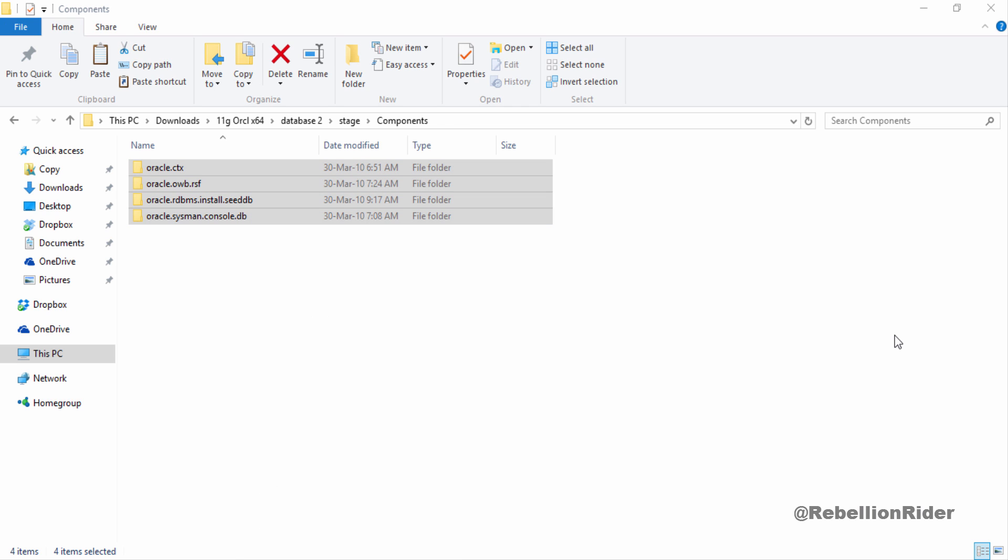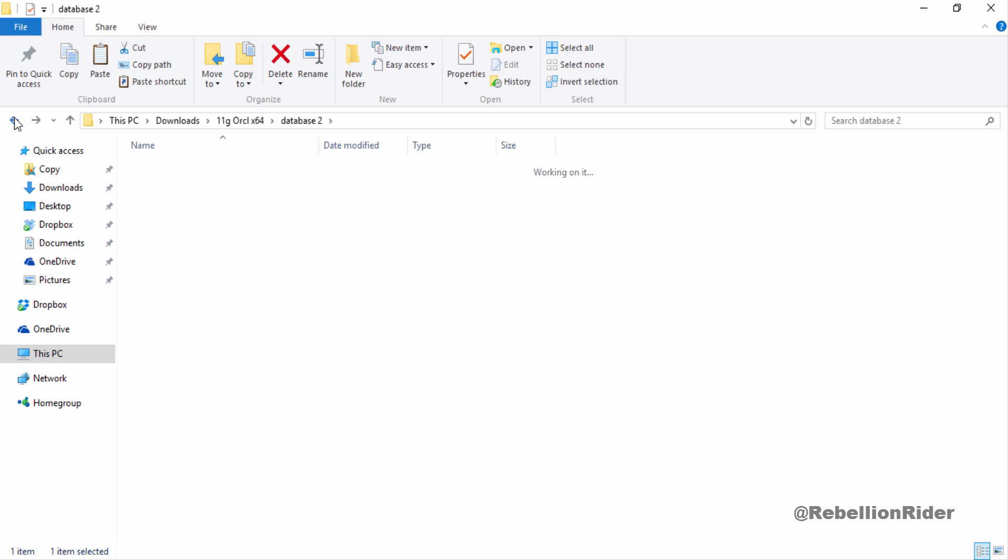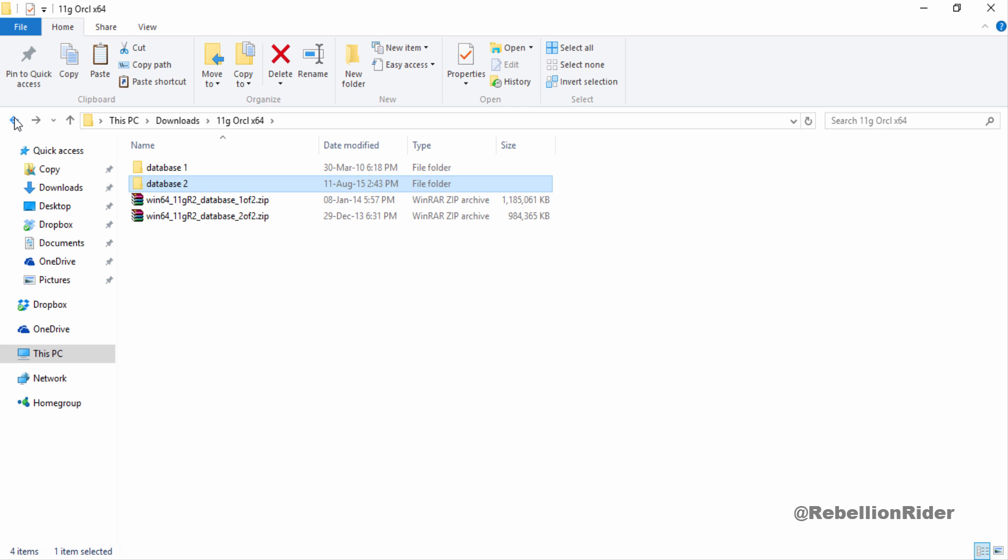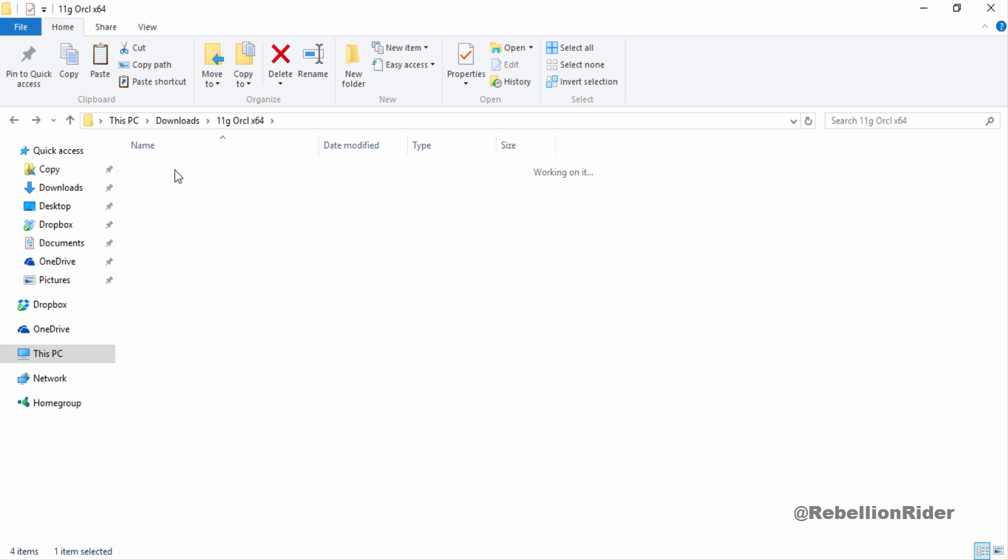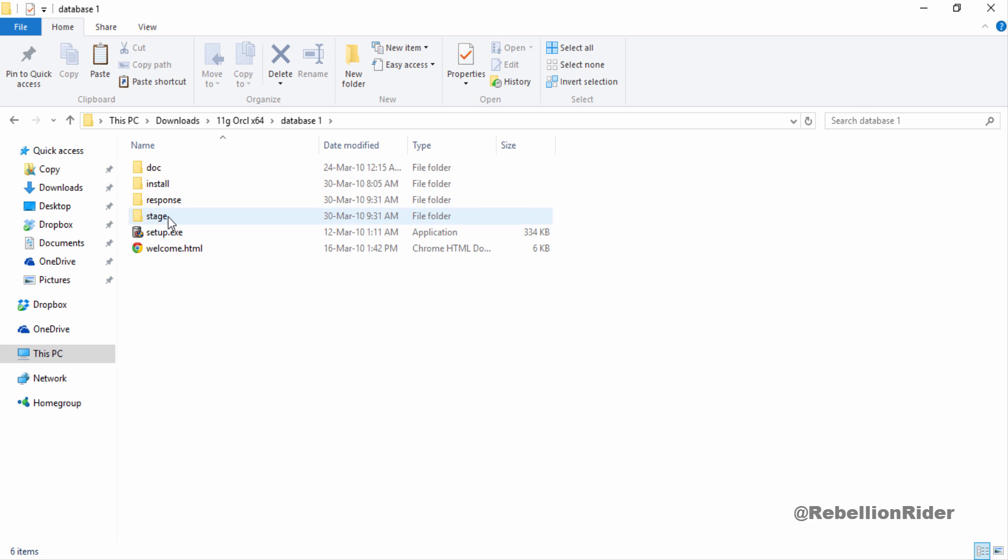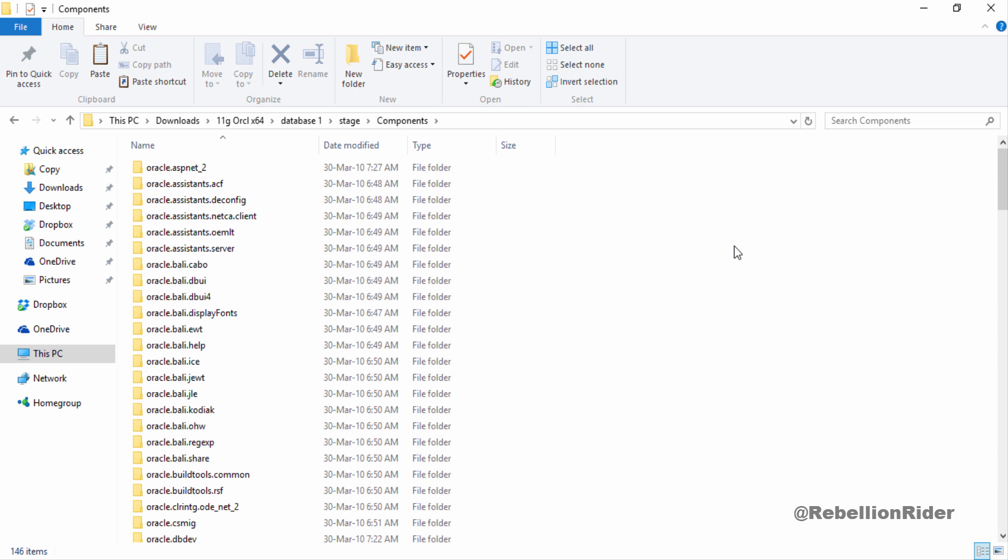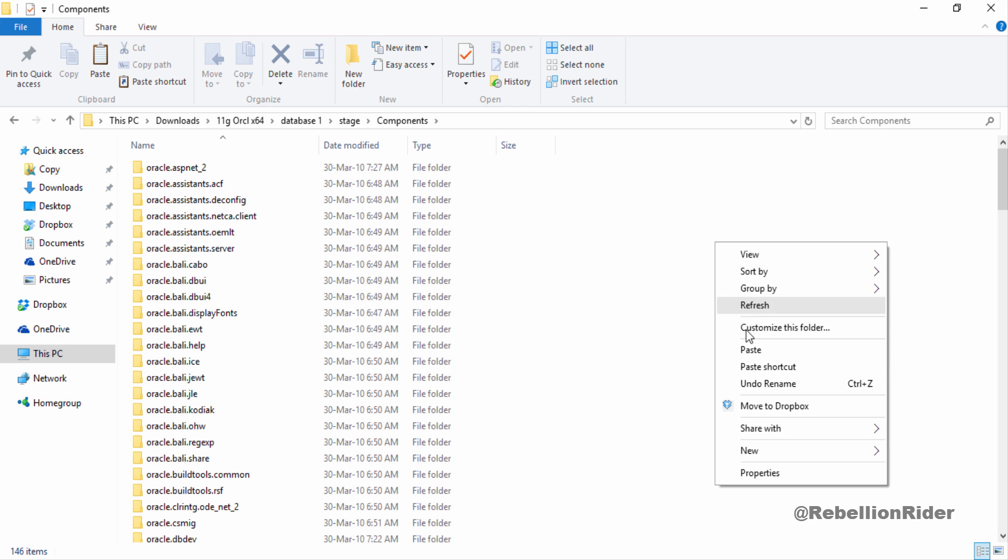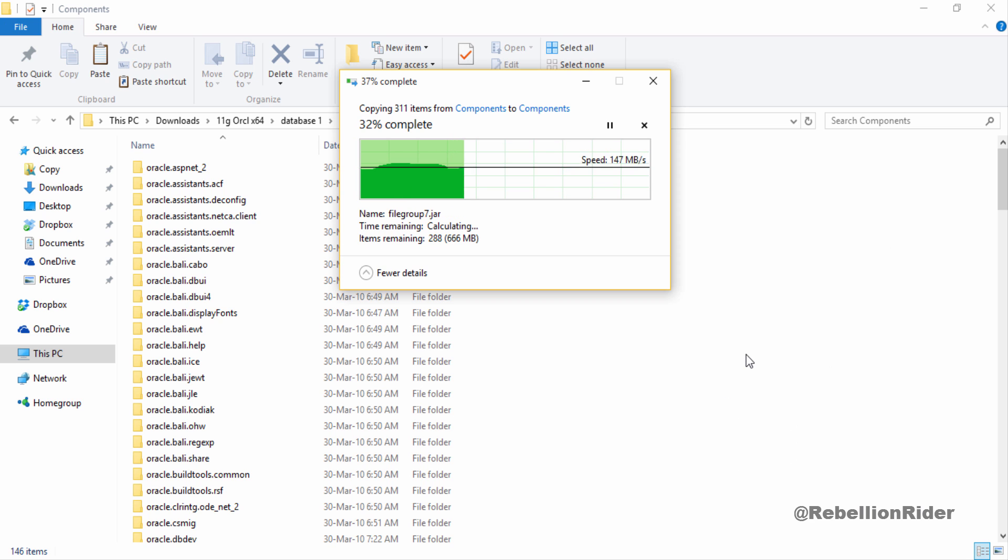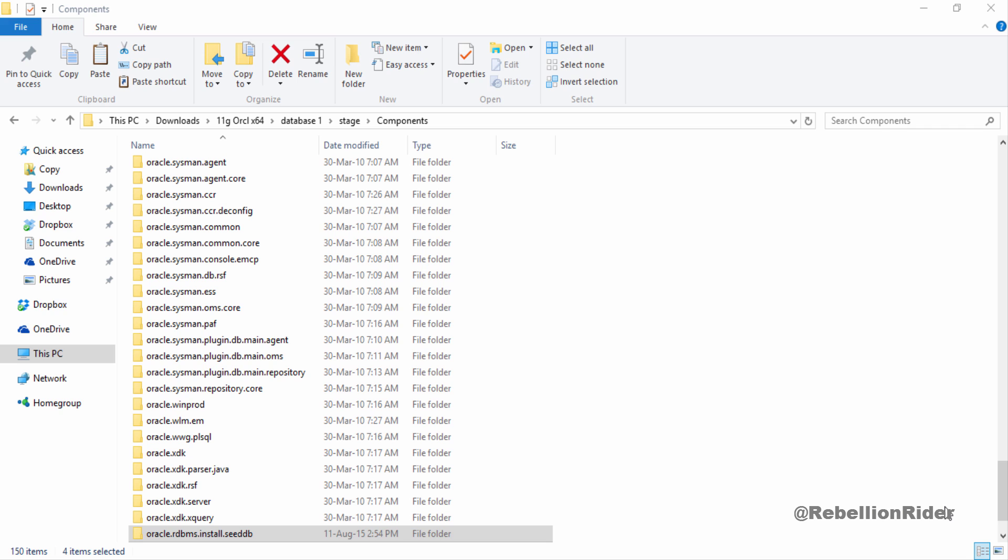Now we have to come to our folder DATABASE 1 and here is our folder DATABASE 1. Inside this you have folder STAGE, go to it and then go inside the folder components. And now here paste all those files which we copied earlier. That's it. Now you are all set to start the setup and install the oracle database 11g on your Windows 10.